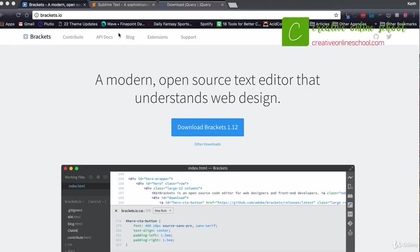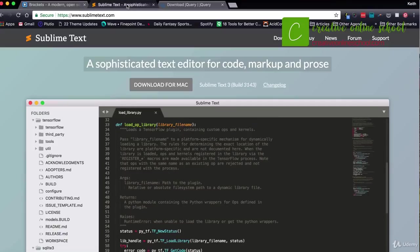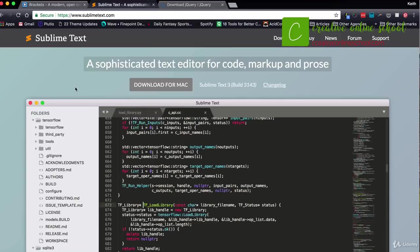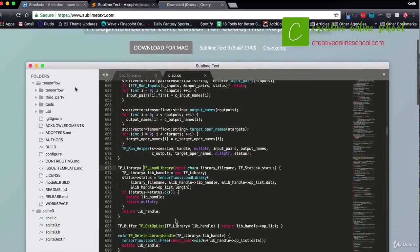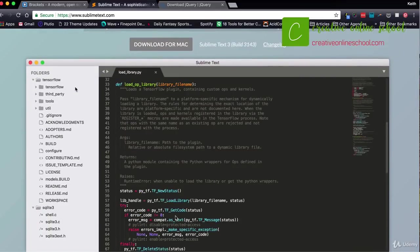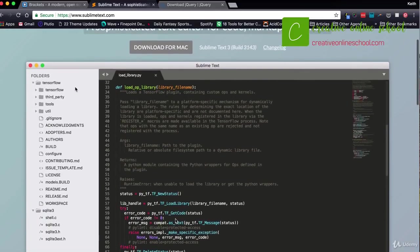A lot of people like to use Brackets.io. I love that program — it's really good, it's a free download, and it has a lot of cool extensions that you can use to add functionality in the editing mode. Sublime Text is another great HTML editing program that you can use to easily edit things like jQuery and CSS and everything else that we're going to be doing in this class.